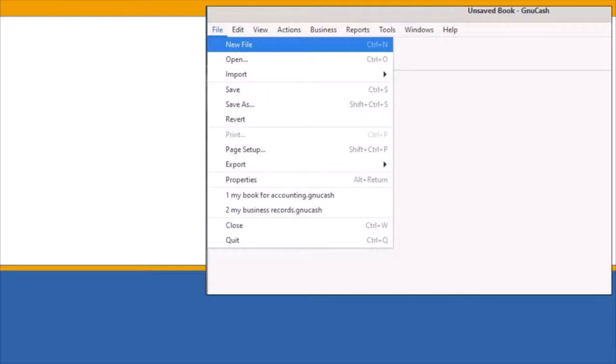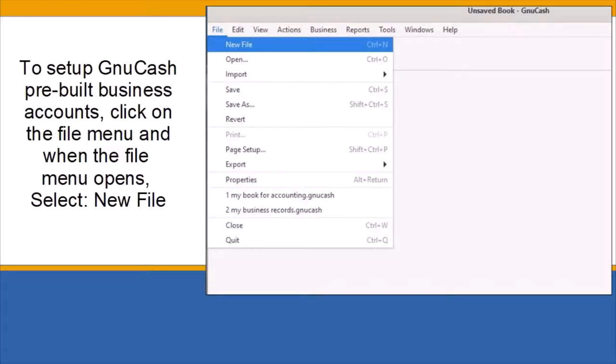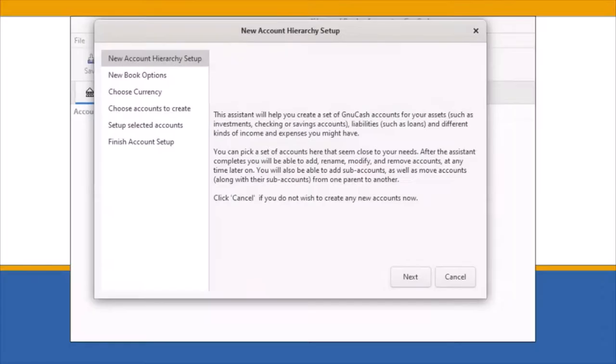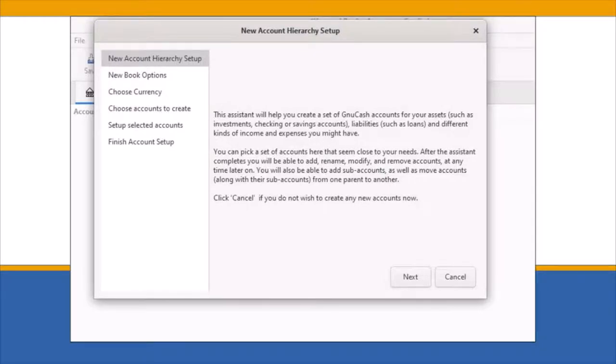To begin, click on the File menu and when the File menu opens, select New File. The New Account Hierarchy Setup Wizard opens. This screen gives you a general overview of the Setup Wizard. Click on the Next button to move to the next screen.